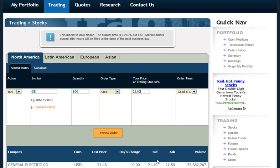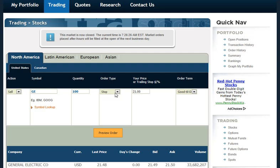On the other side, the sell stop. Suppose I already owned General Electric and I paid $21.50 and I was afraid that it might go down. I could place a sell stop order at $21, which would mean that as long as the price stayed above $21 I wouldn't sell it, but if the stock started to fall, this would allow me to get out and minimize my losses.